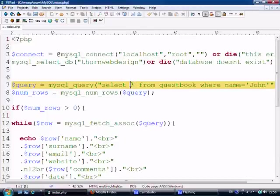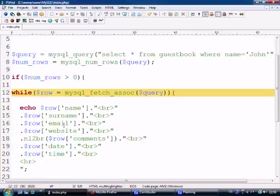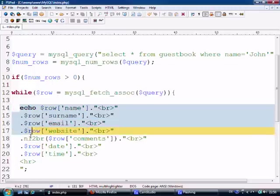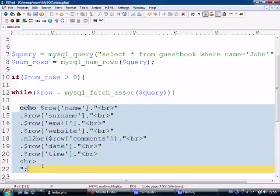A star basically means select absolutely everything. I like to use the star, and then when I come down to my while loop I decide what I want to extract. Because maybe at a later date I want to extract more or less — so by using this approach it's down to me to decide what I want to extract from it.